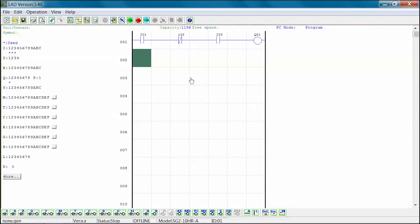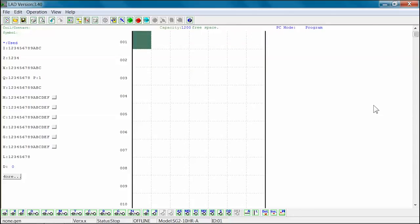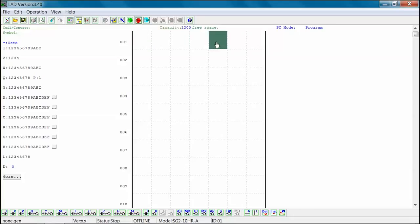Sometimes you may not need 3 contacts in a rung. In this case, you will need horizontal connecting lines to connect components within a rung. These horizontal connecting lines can be inserted into columns 1, 3, and/or 5.